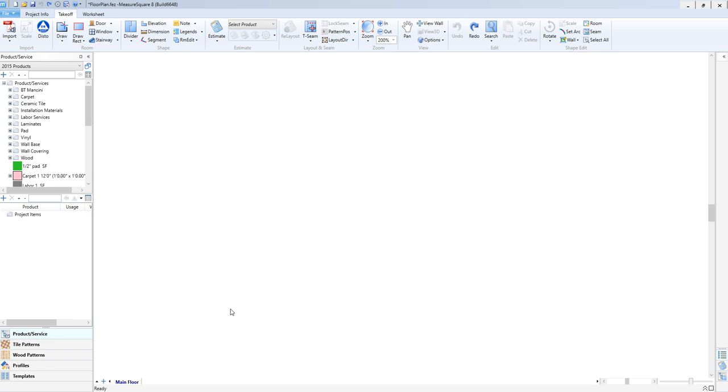Hi guys, James from MeasureSquare here. In today's video, we will cover importing a CAD drawing to use as the background image for a MeasureSquare project.